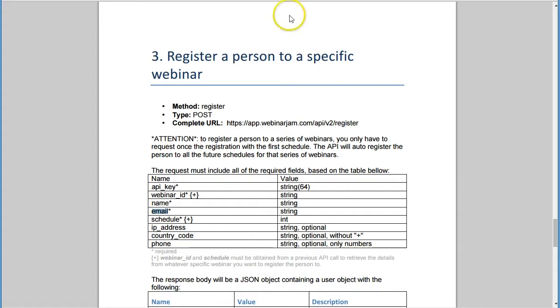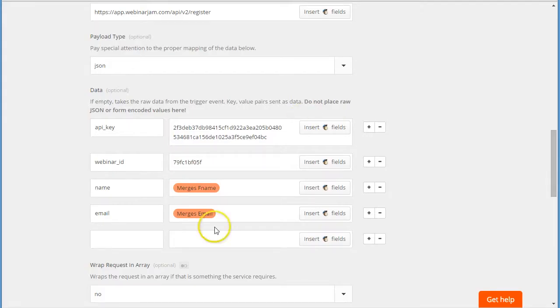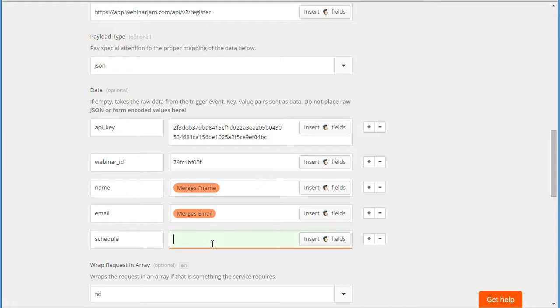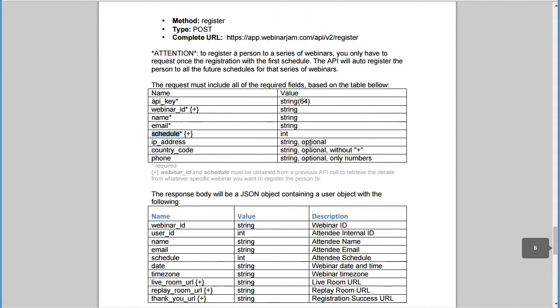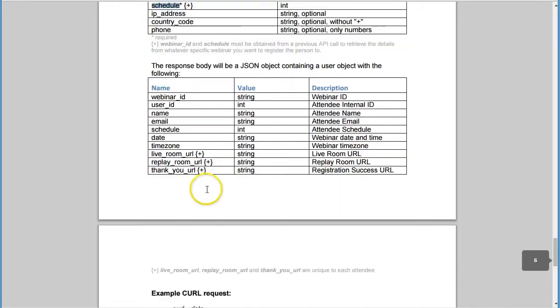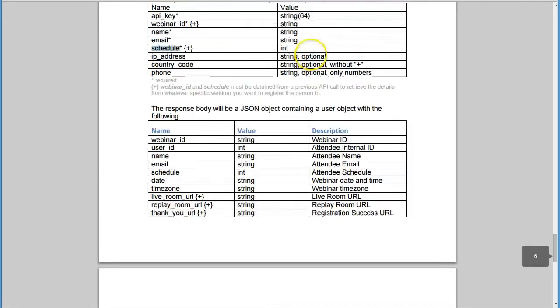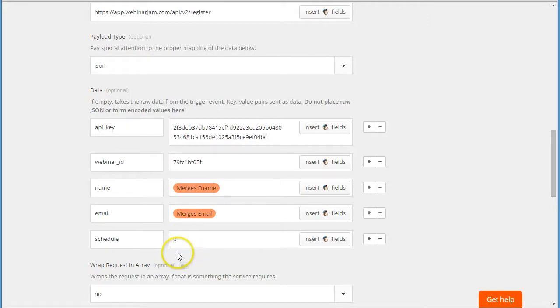Then next one that we must have is the schedule. If you're just running a one-off webinar event that just runs this week today, that's it, then your schedule is zero. If you have a multi-event, like you have a presentation today and tomorrow and several times next week, and you want to register them for the whole series, which is like a telesummit for example, then you can use different numbers here. But in most cases you'll just have it as zero.